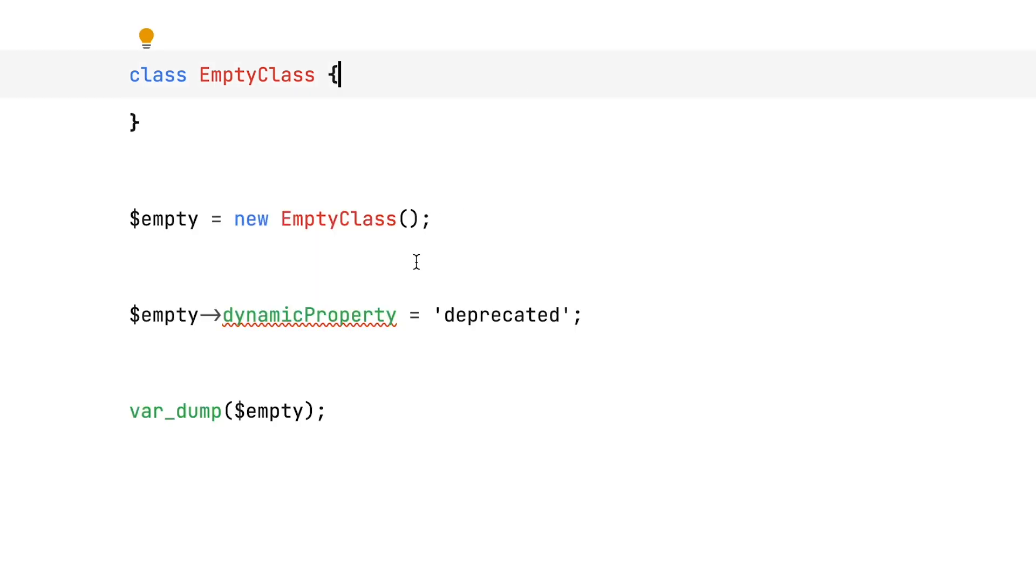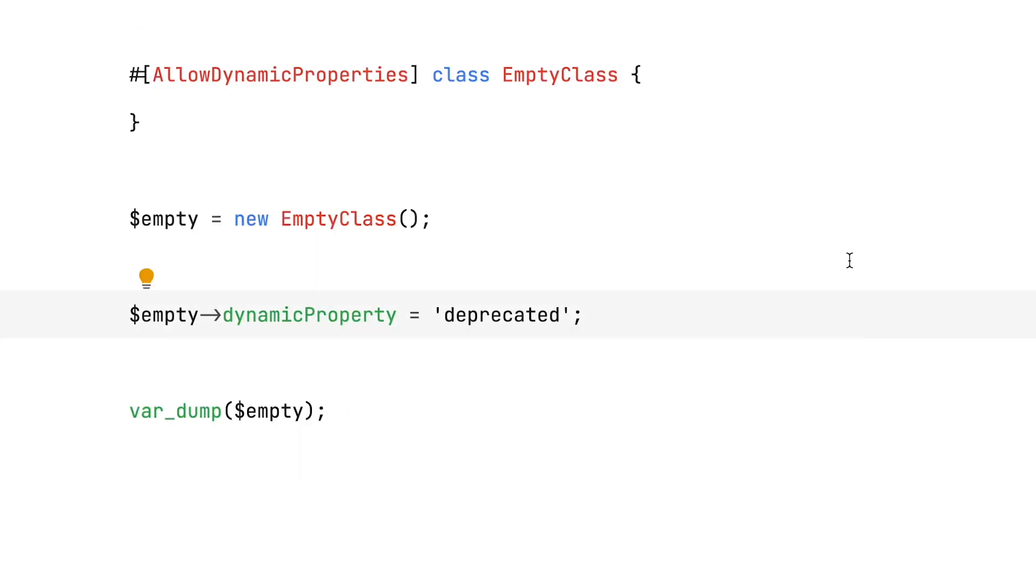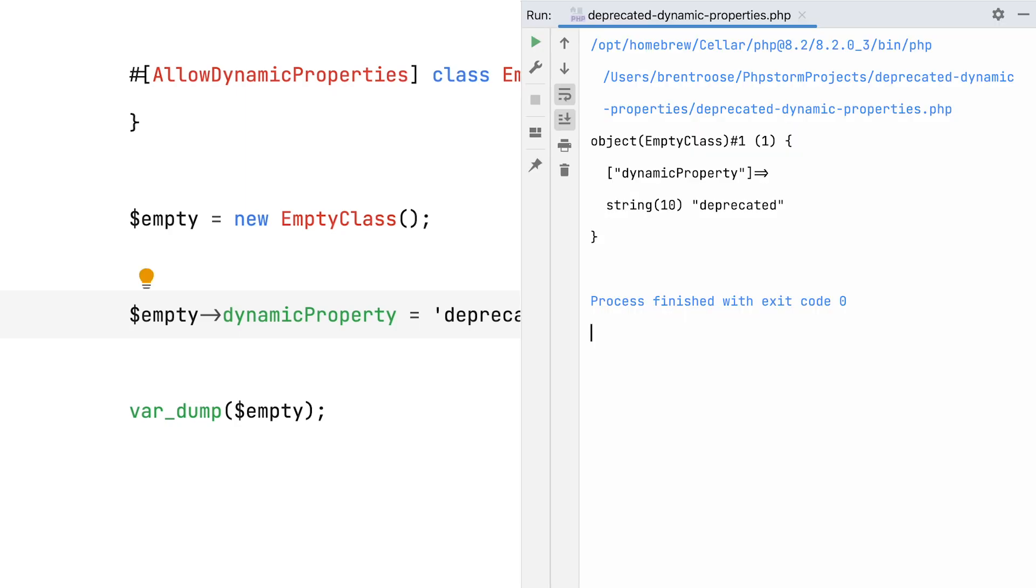The final solution is by adding the allow dynamic properties attribute on the class itself. This is probably the easiest way of avoiding deprecation warnings without having to make any changes to your code, besides, of course, adding an attribute.